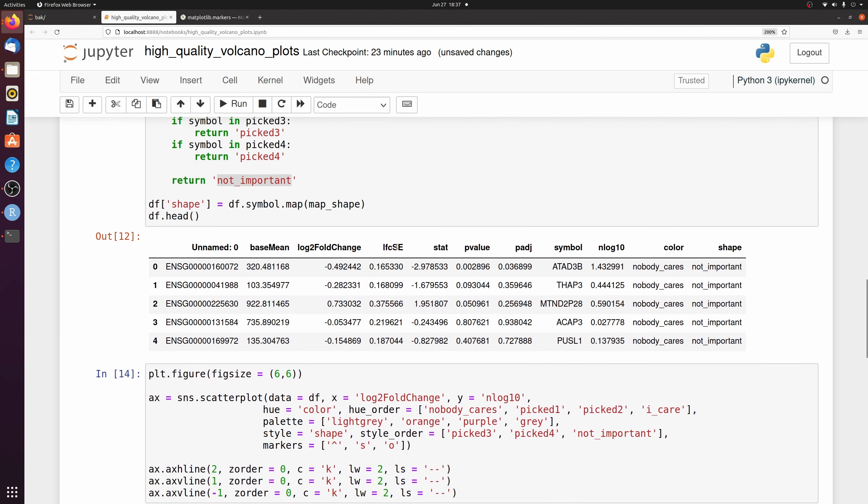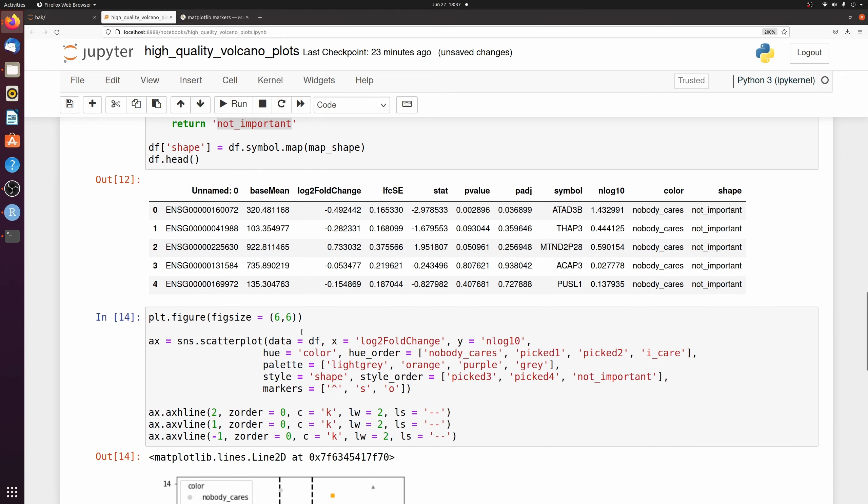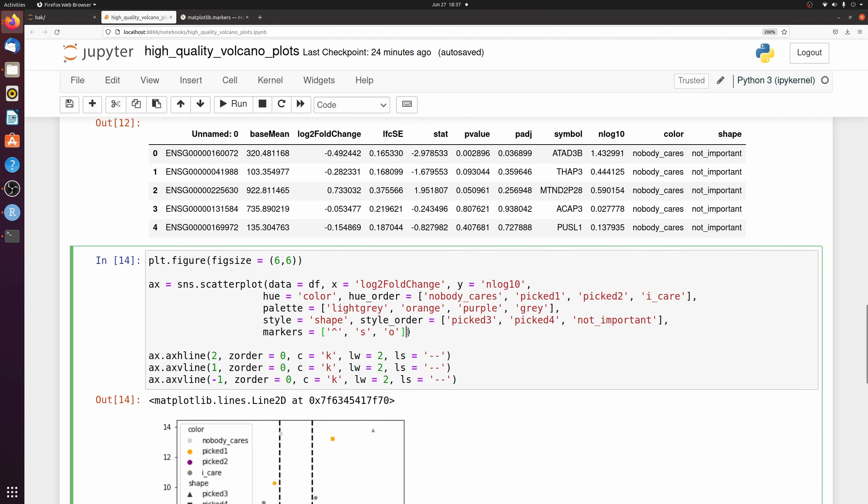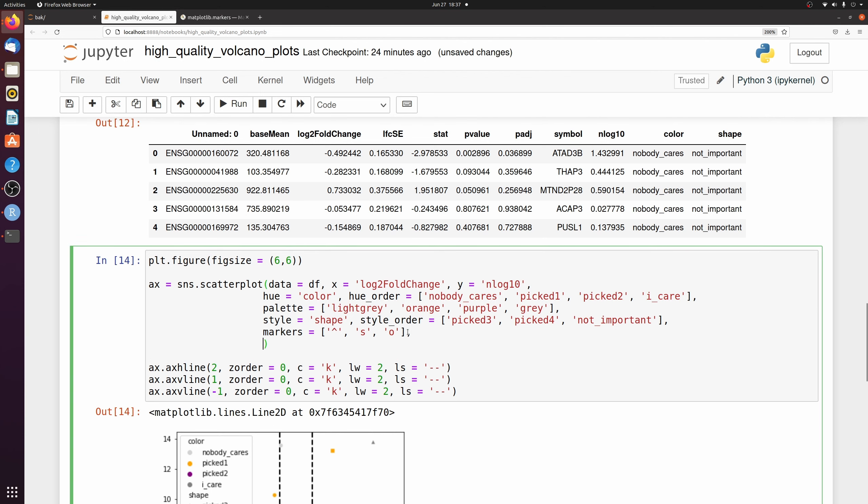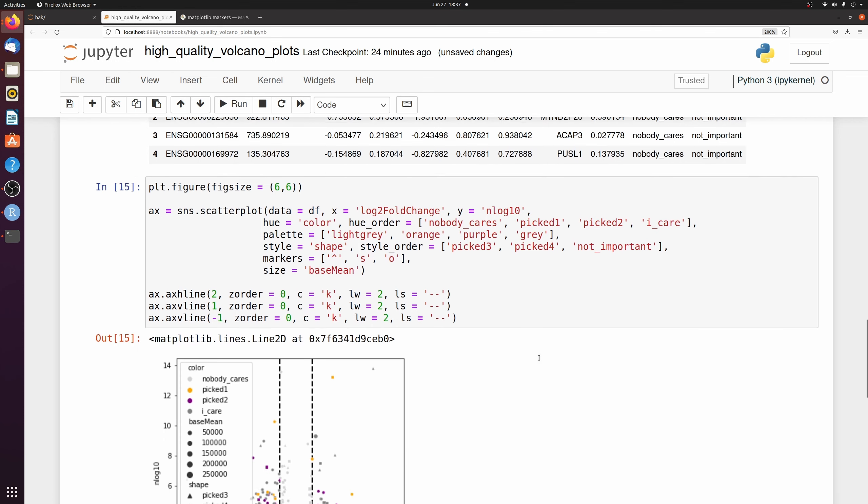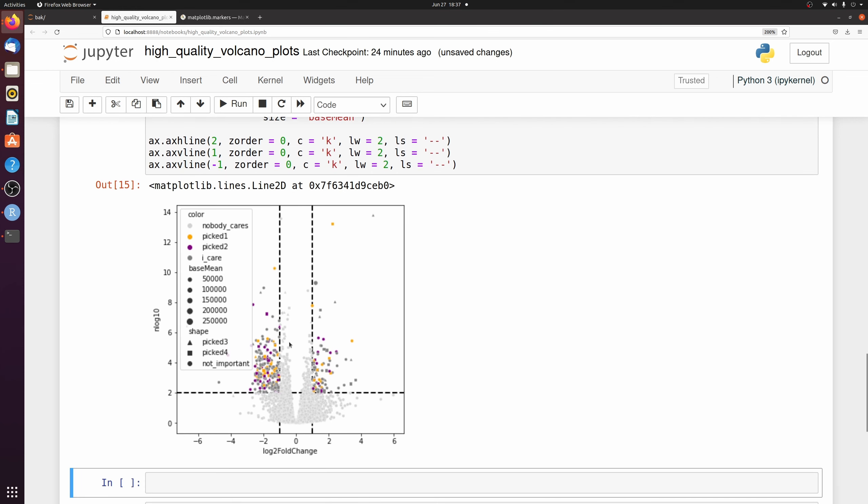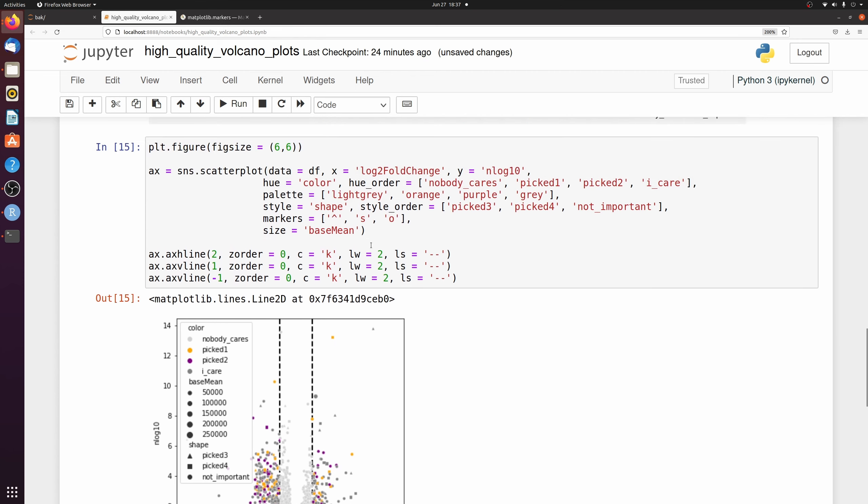Finally, what I want to do is I can change the size. And for size, I'm just going to pass base mean. We don't have to do anything fancy here. We can just do size and then pass the column name. I don't really like how small some of them are. So we can change the starting and ending size with sizes.